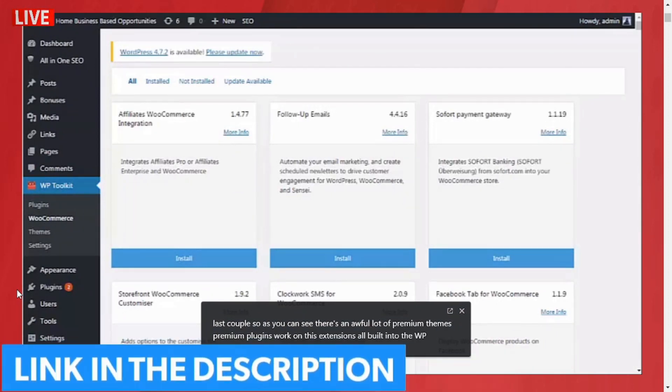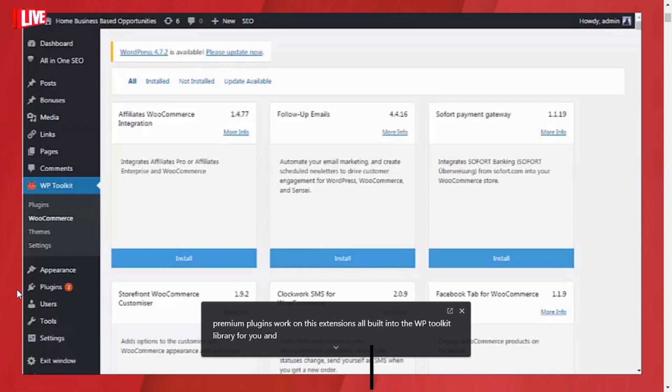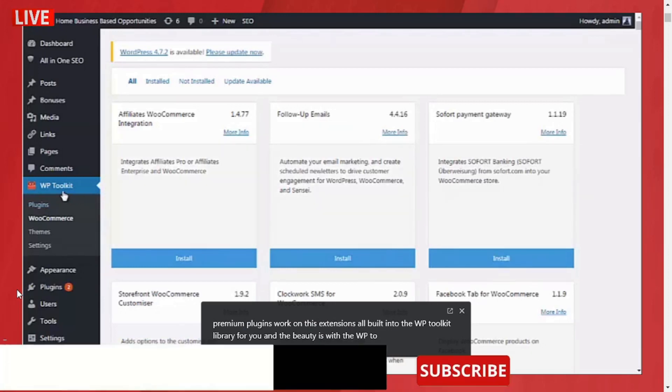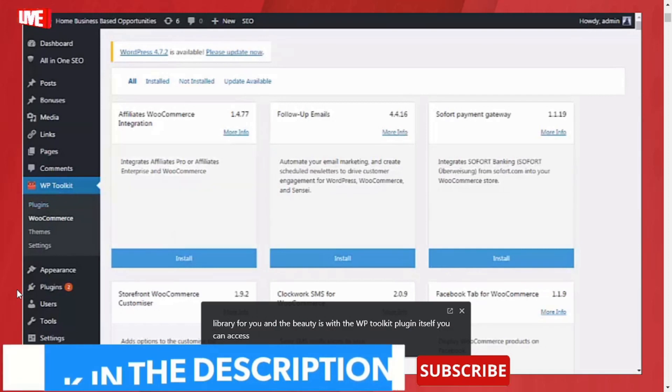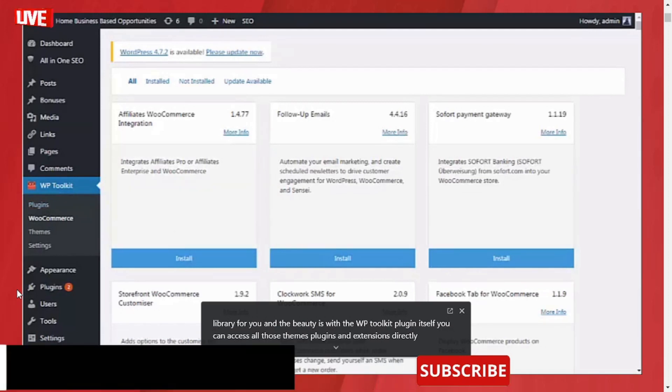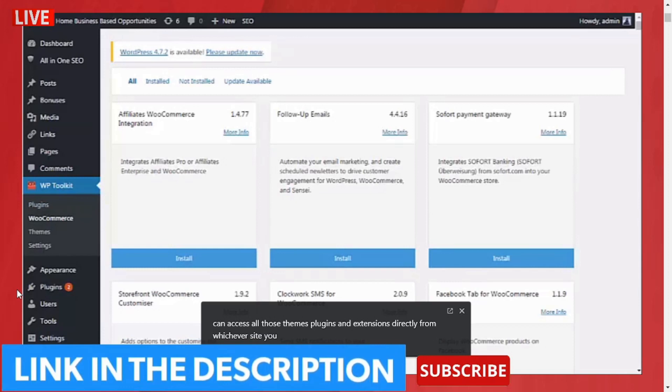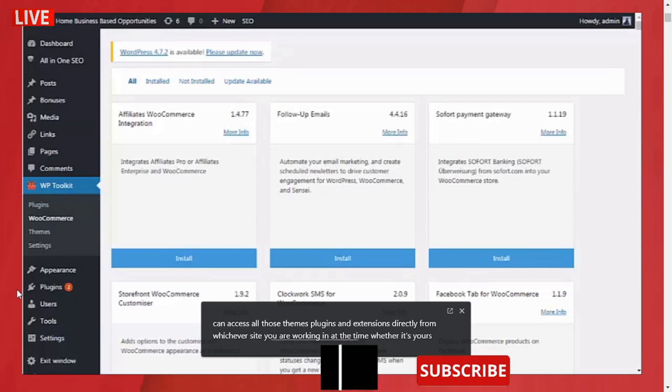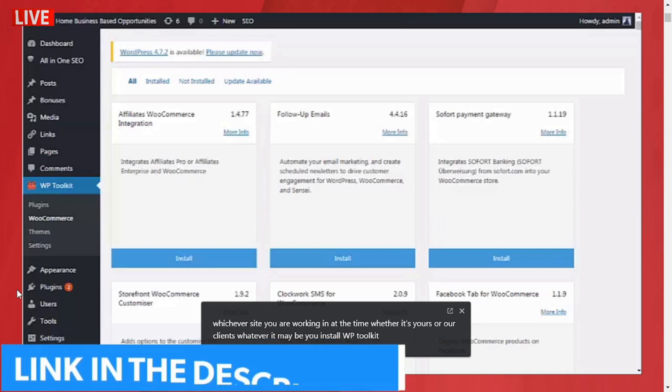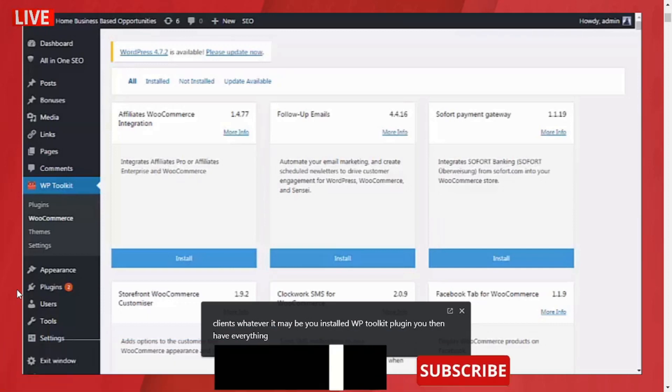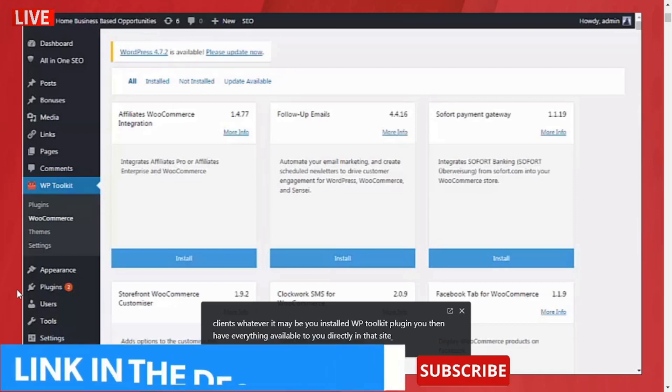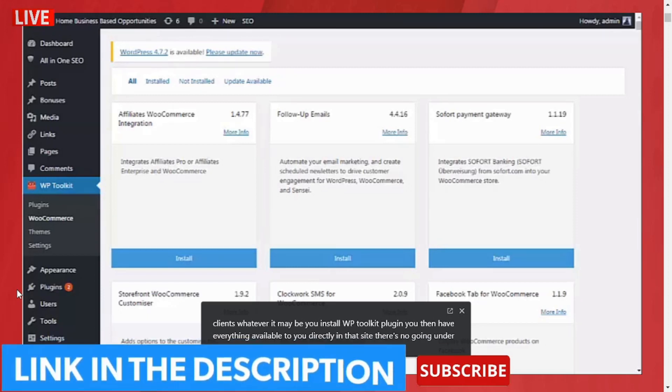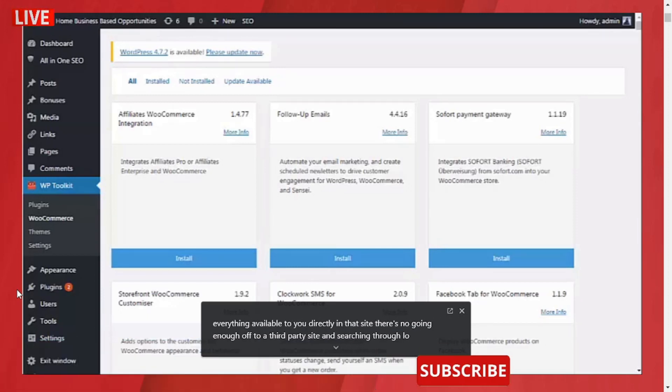As you can see, there's an awful lot of premium themes, premium plugins, and WooCommerce extensions all built into the WP Toolkit library for you. The beauty is with the WP Toolkit plugin itself, you can access all those themes, plugins, and extensions directly from whichever site you are working in at the time, whether it's yours or a client's, whatever it may be. You install the WP Toolkit plugin and you then have everything available to you directly in that site. There's no going off to a third-party site and searching through loads of different bits and pieces.